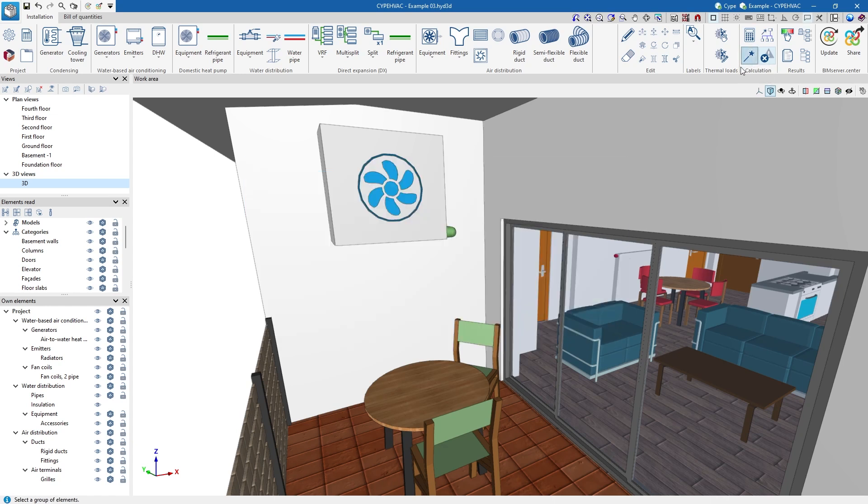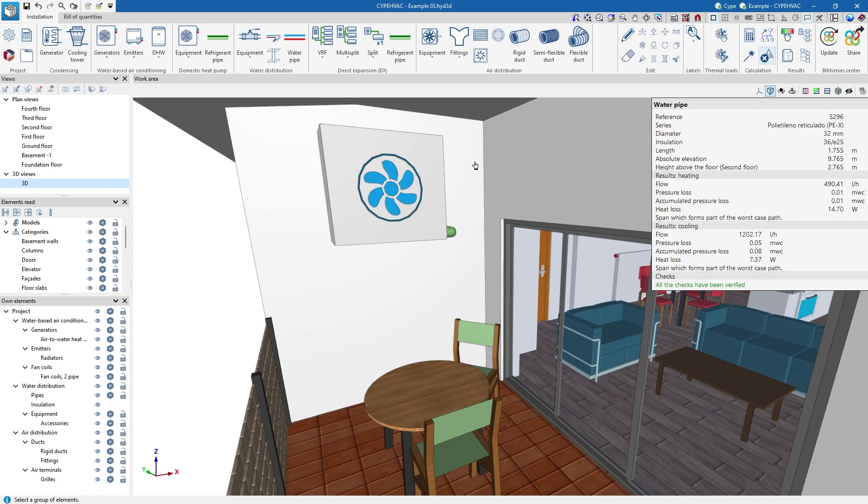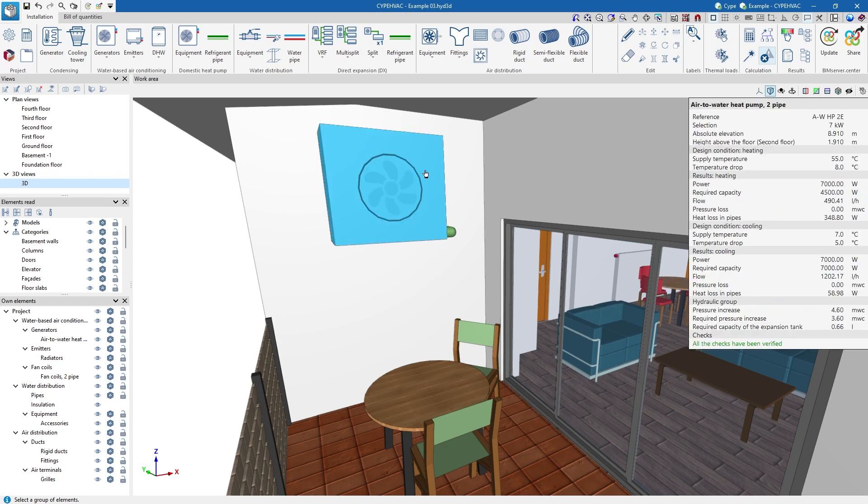We can consult the results and checks by hovering over each of the elements, or by accessing their editing panel.